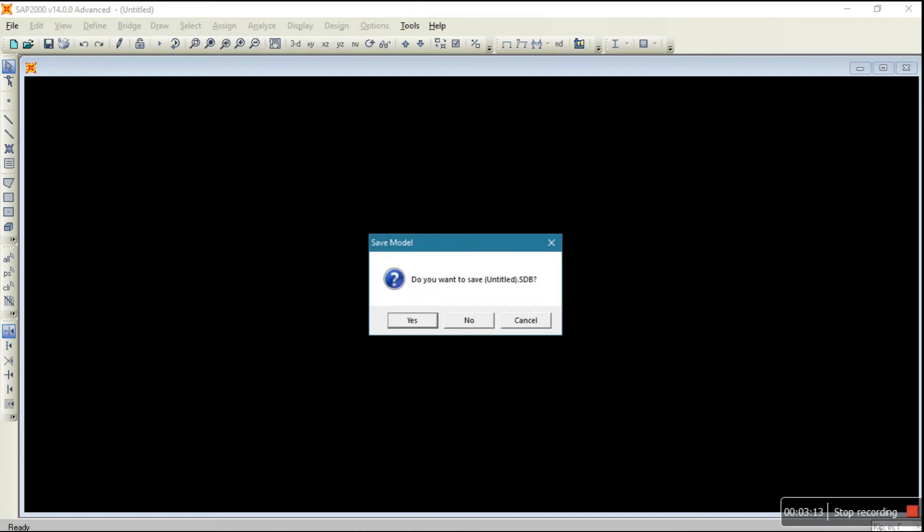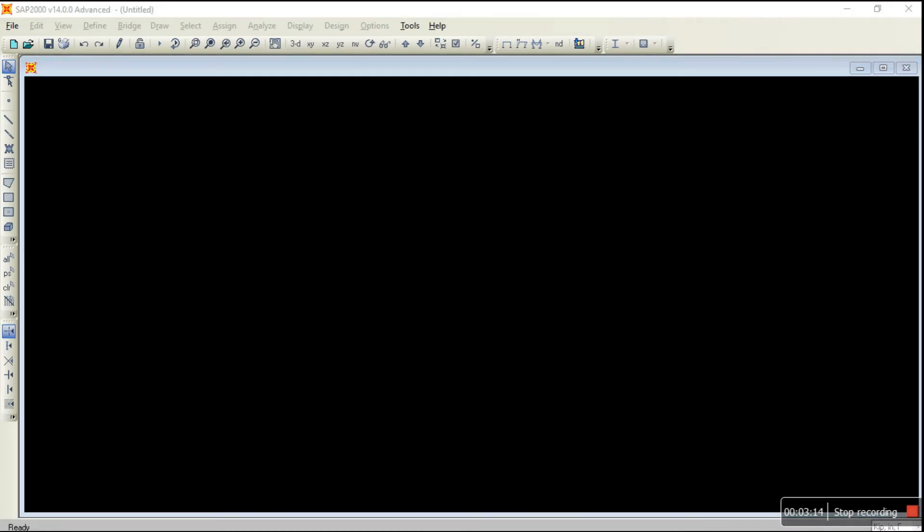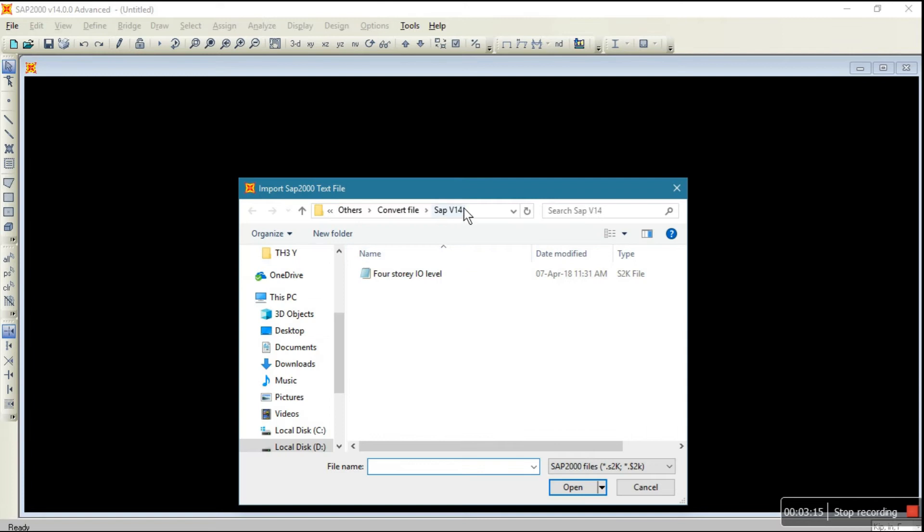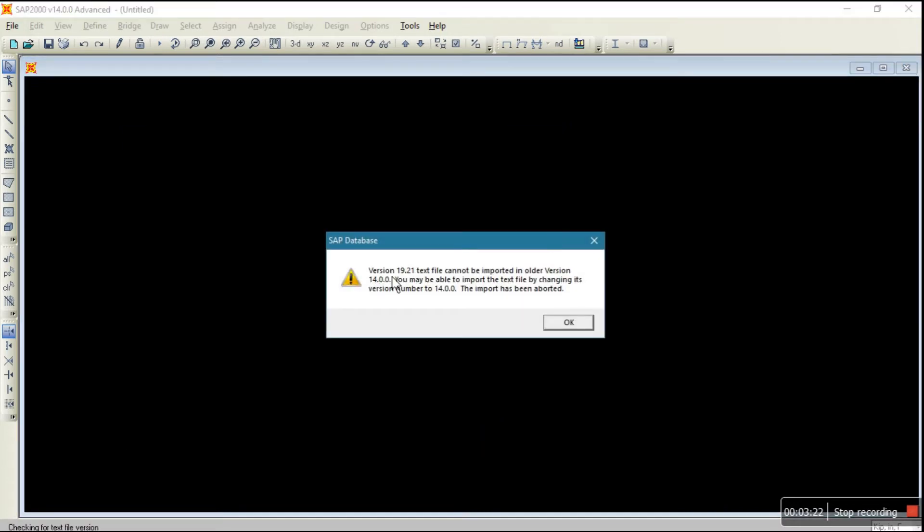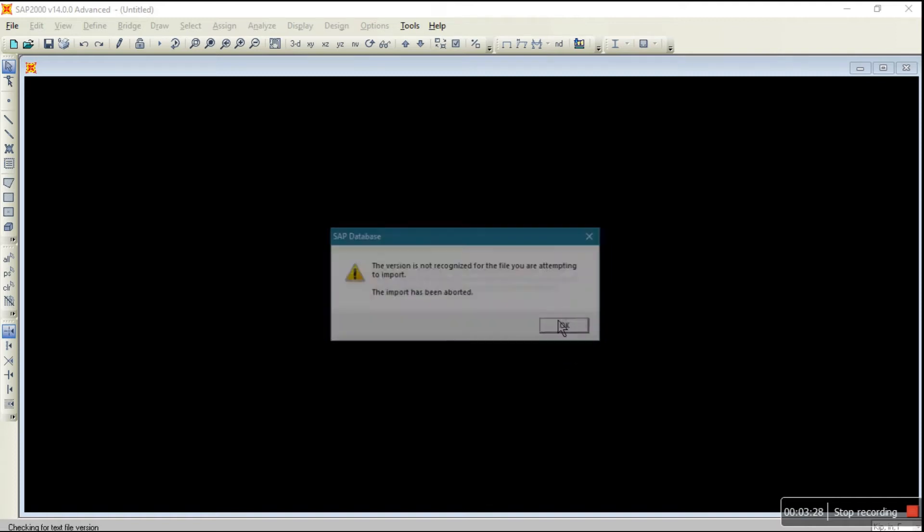This is the file. Now I'm going to open. One error is coming. This is version 19.2.1 text file so you cannot open it in version 14. So what you have to do?